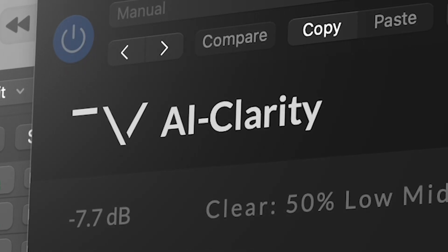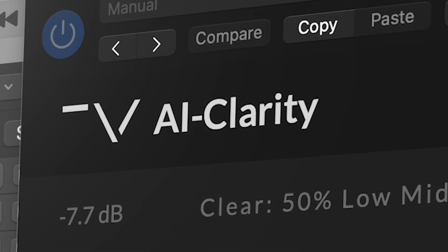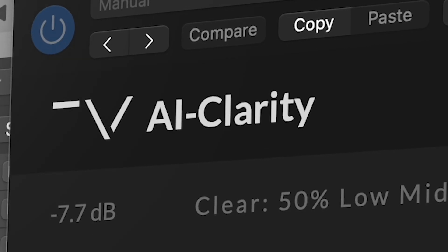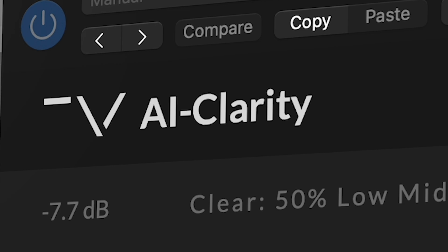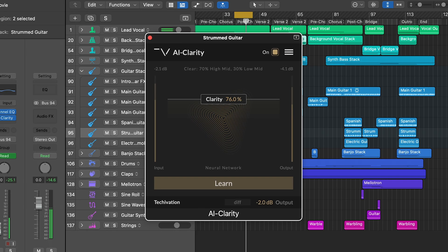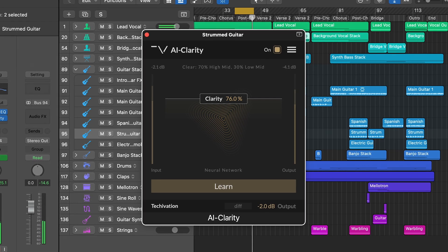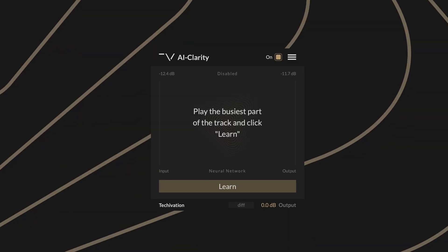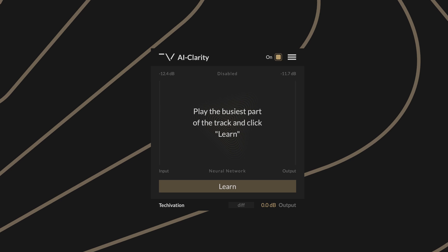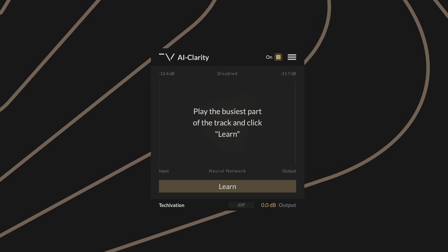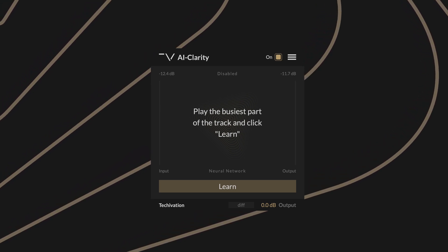In AI Clarity, the plugins main functionality is handled in the background which means you can achieve incredible results without complicated controls. In fact the plugin can be controlled with only two parameters.